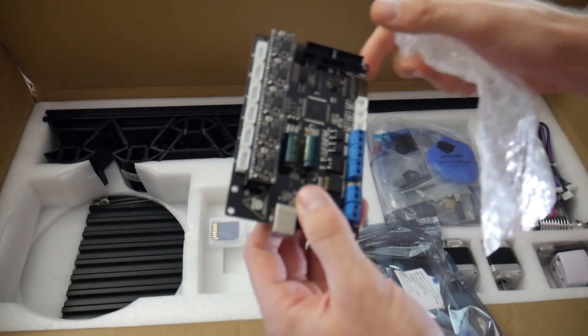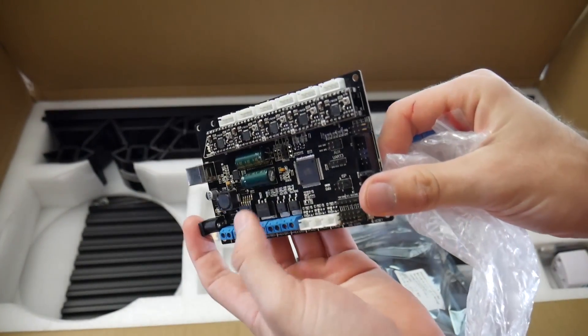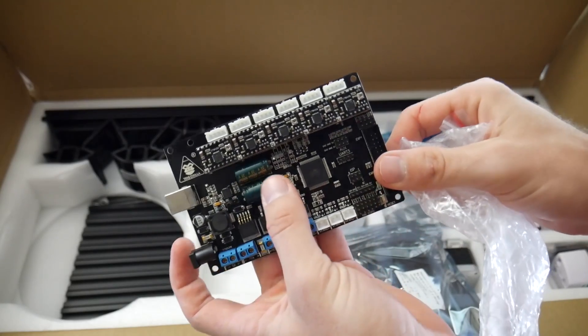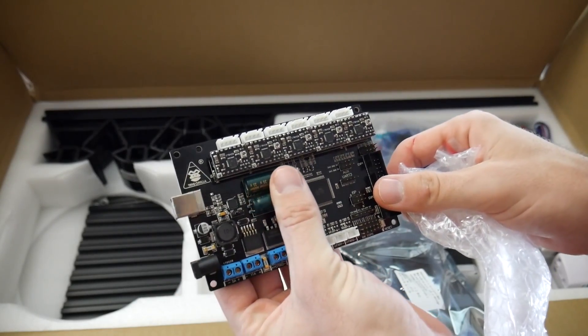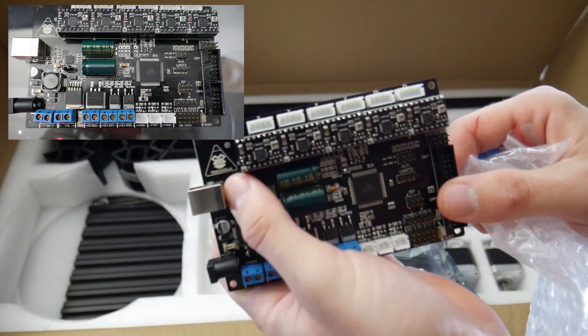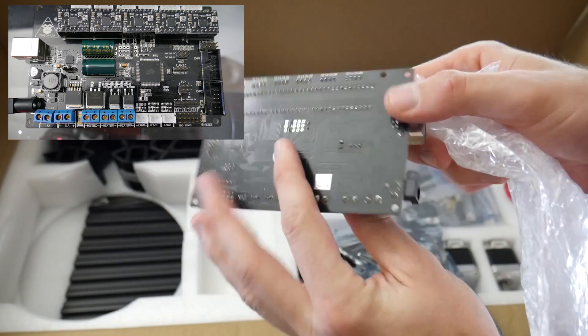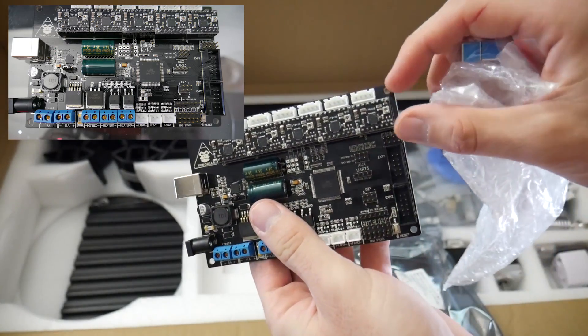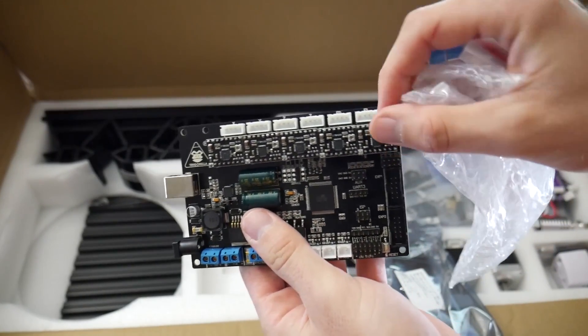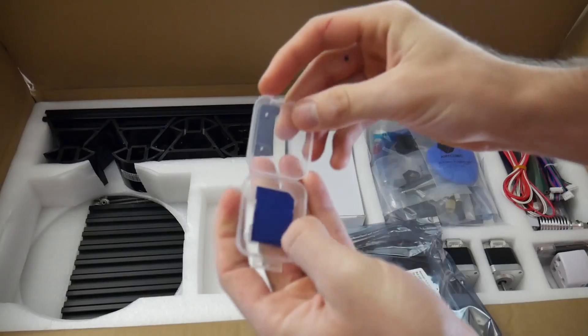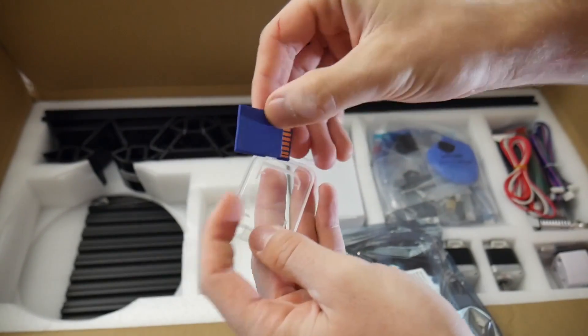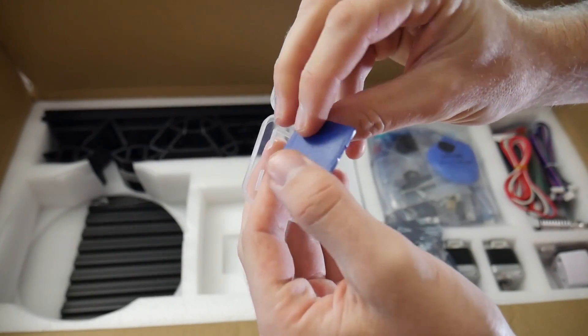On top of that, I was very surprised to see that they actually included a 1kg spool of black PLA, which is primarily the plastic and color that I use for most of my prints and models. That's like another $15 or $20 inclusion. So that was really cool.